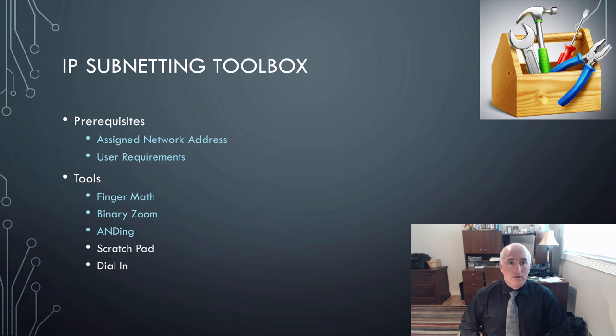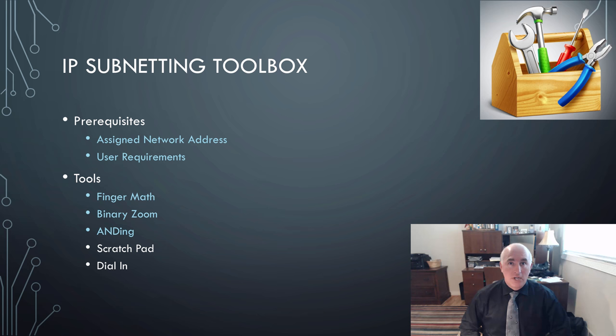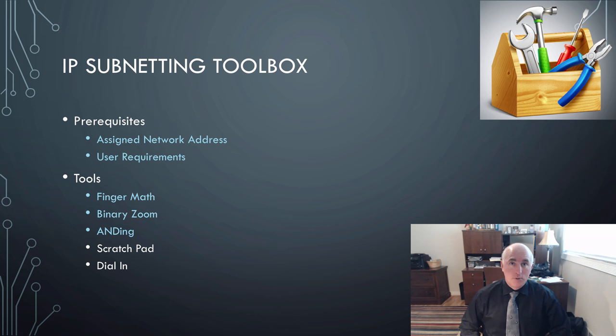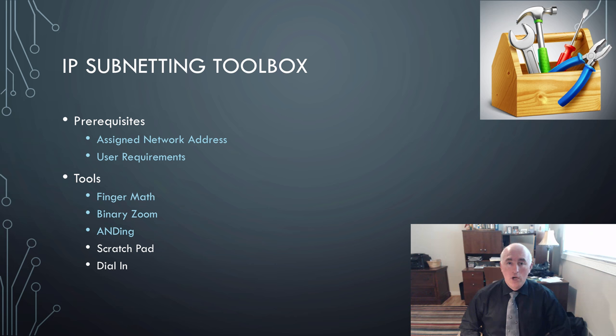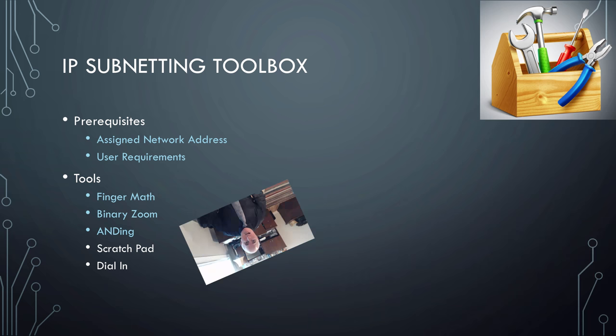In our IP Subnetting Toolbox, we had two prerequisites before we get started with subnetting. We need to have an assigned network address with a mask, or we can generate a mask using class. Then we need user requirements: how many subnets, how many hosts per subnet. The tools that we've already covered last week are FingerMath, BinaryZoom, and ANDing. We will look today at the remaining two tools: Scratchpad and Dial-In.